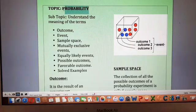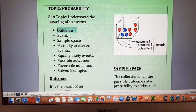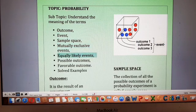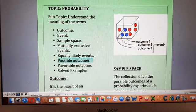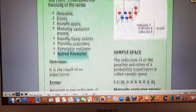In this video we are going to discuss probability. Our subtopic will be to understand the meaning of the following terms: what is an outcome, what is meant by event, what is sample space, what are mutually exclusive events, what are equally likely events, what are possible outcomes, what is meant by favorable outcome, and then we are going to do a couple of examples.